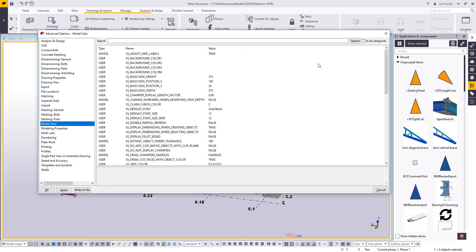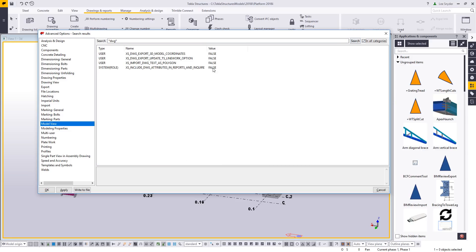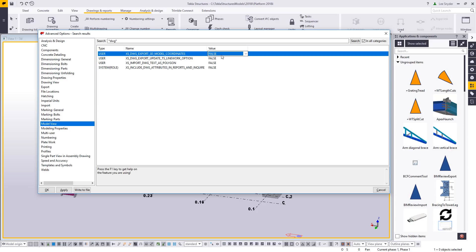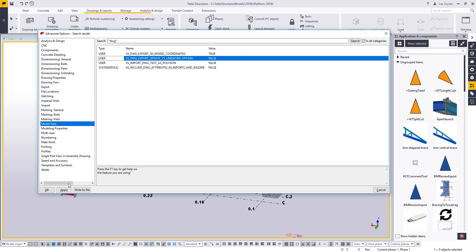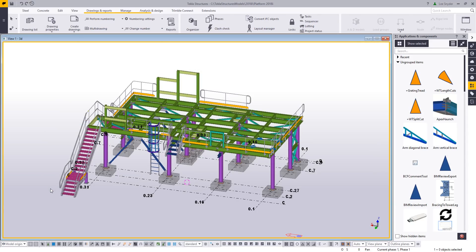The first thing we want to do is open up our advanced options and make sure we have a setting configured. I'm going to search for DWG in all these categories. The one I want to set is the ability to export my DWG in the 3D model coordinate. I'll toggle this to true, hit OK, and then everything else will work as needed.